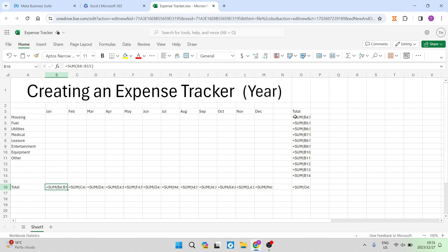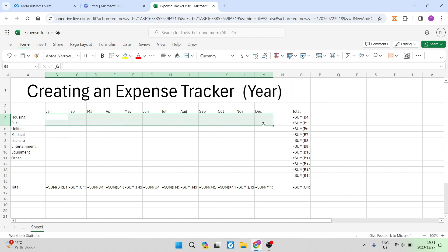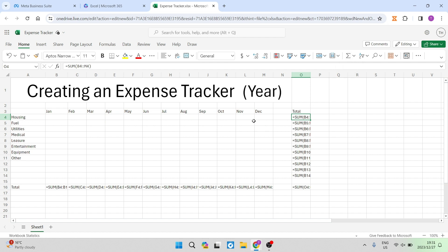So this cell over here shows the total for housing for every month of the year. And you're going to do the same over here. So you're going to select that cell, you're going to tap on the auto sum on the top of your toolbar. And then you're going to select all of these items and you're going to hit enter. And this is what it will now look like.